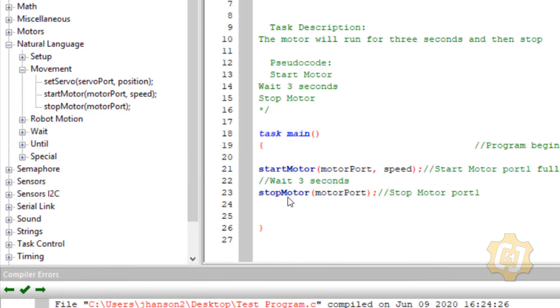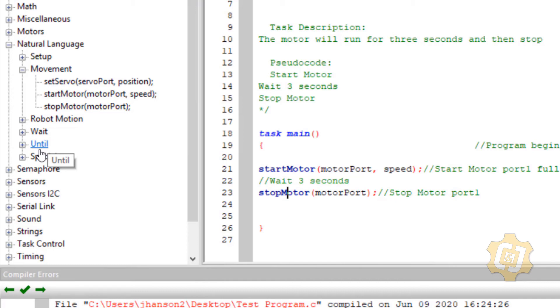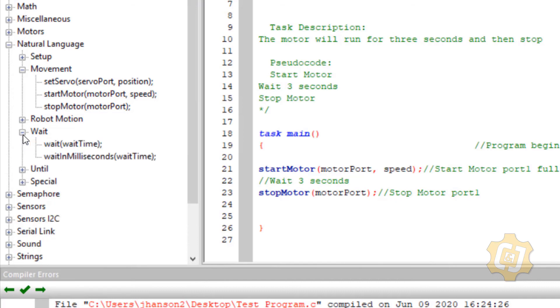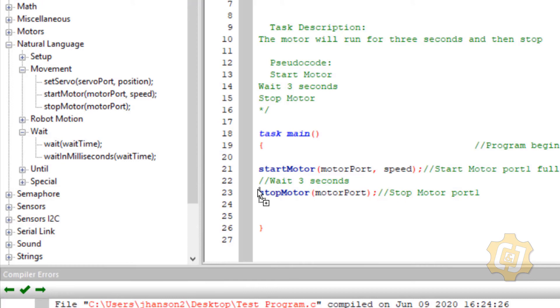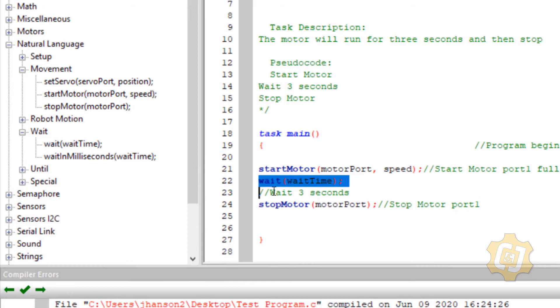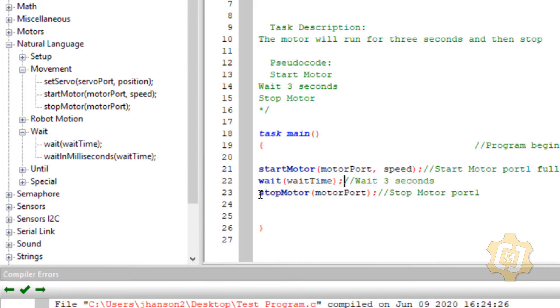Alright last thing I have is the wait for three seconds. So I'm going to come down here and I have an until which we'll get to maybe later but I want to open up this wait and I have a wait here. Wait for time. I'll bring that one over and same thing backspace.